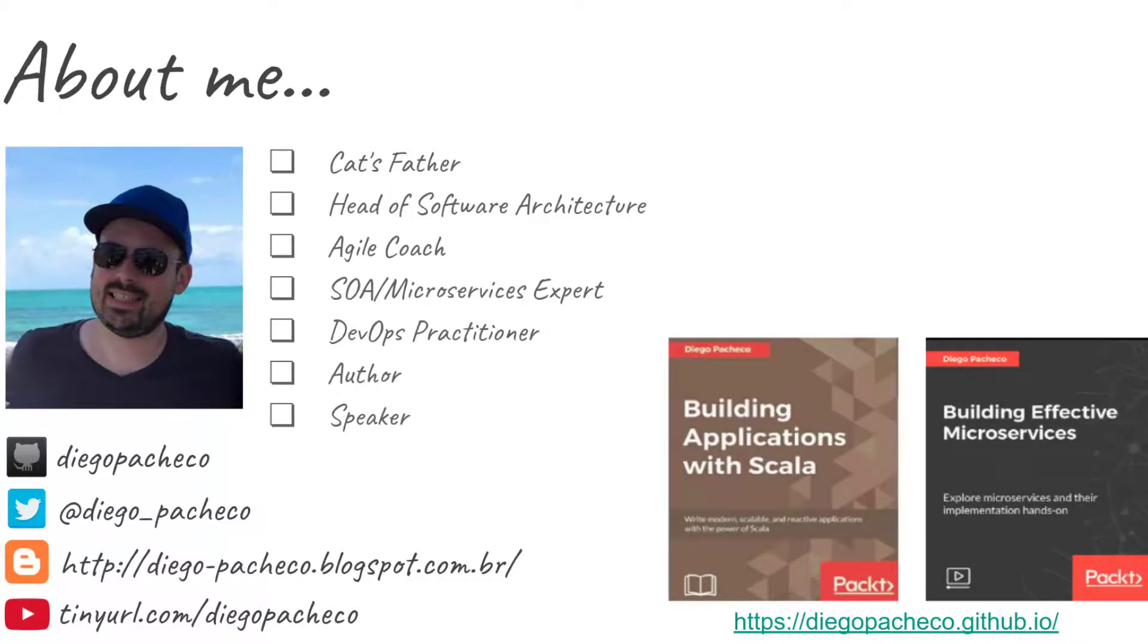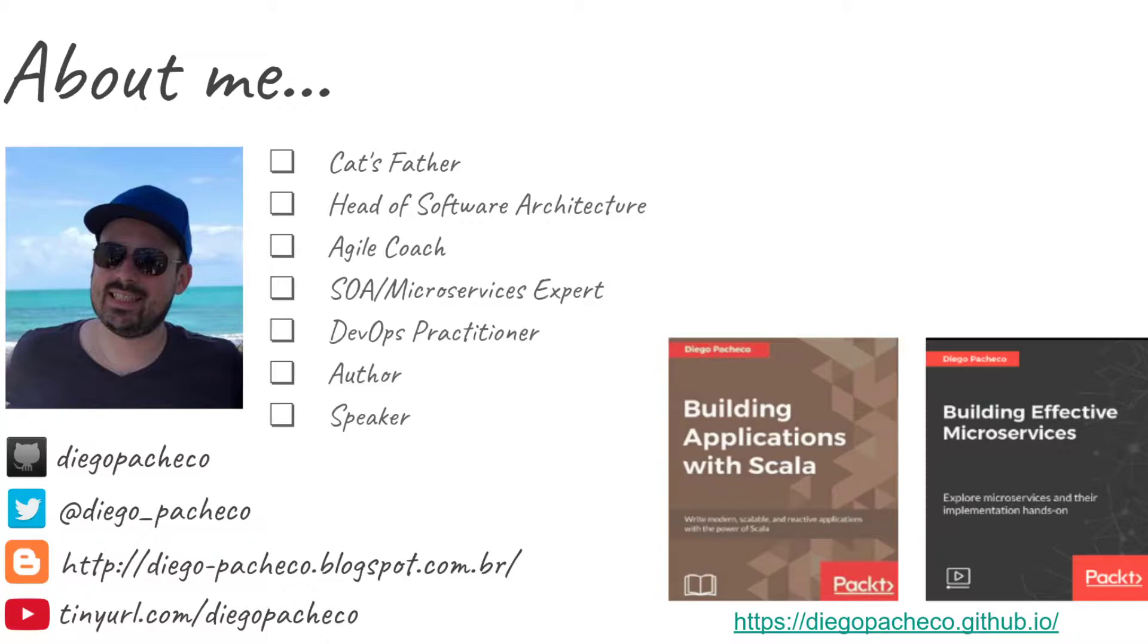Hello guys, my name is Diego Pacheco and this is another Java video. This is the first video from 2021. Hopefully this will be a better year for everybody with vaccines and everything. So meanwhile stay safe and relax and let's take a look at this video.